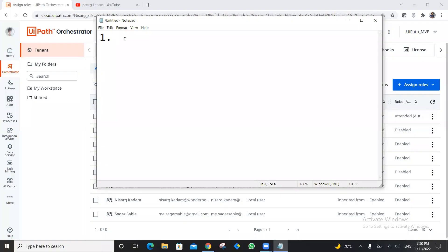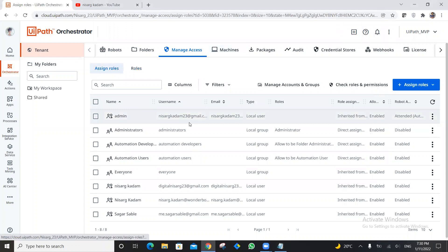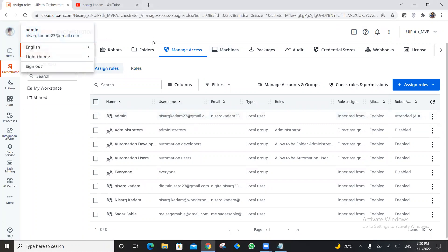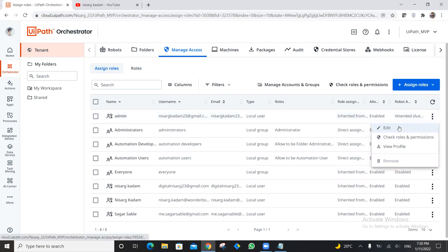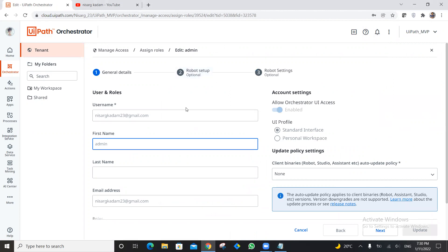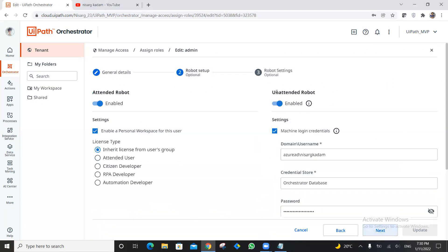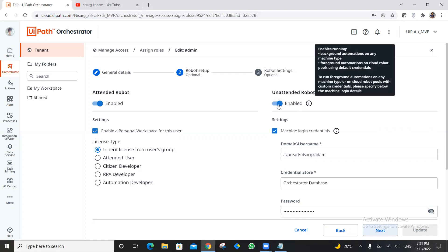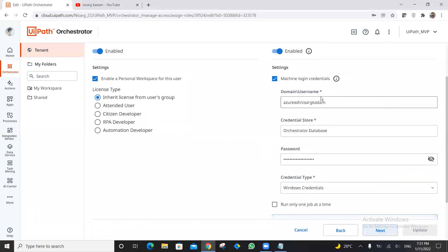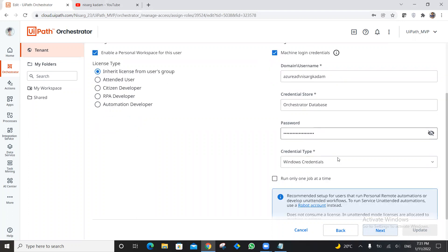We are going to get started from the first step, which is assigning access to a user. I've logged in using my nisarkadam23 email, which is the admin user. Click on Edit. Inside Edit, the first page shows users and roles. Go to the next page where you have to enable the unattended robot for this specific user — if this is not enabled, you will not be able to create or utilize an unattended robot. Enable the unattended robot checkbox.